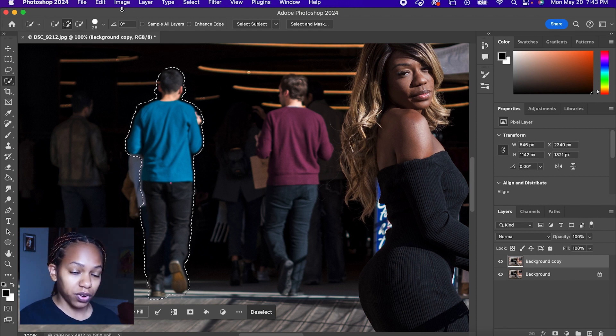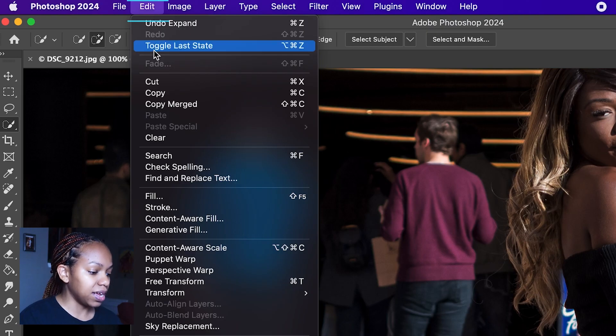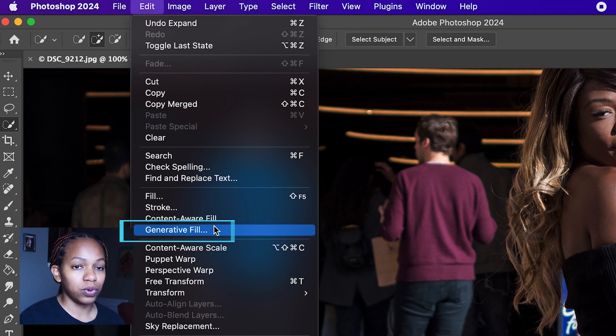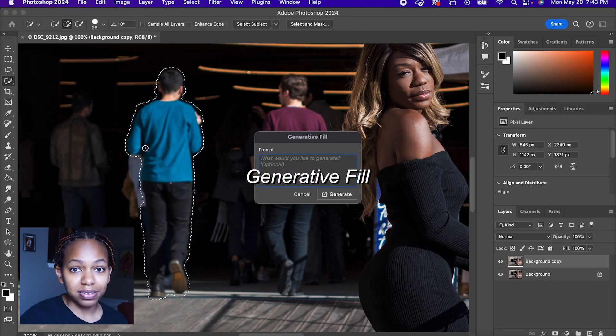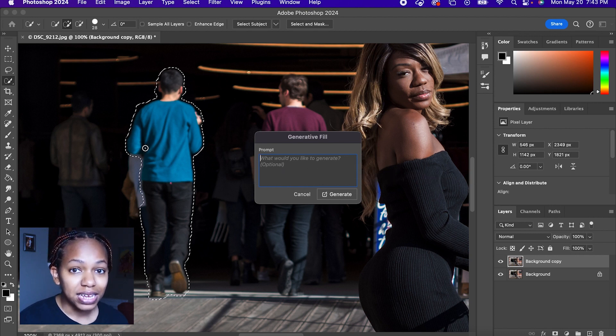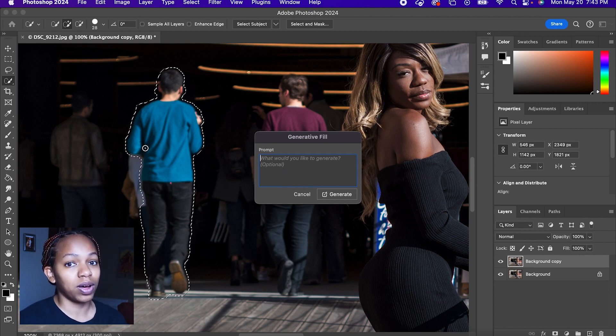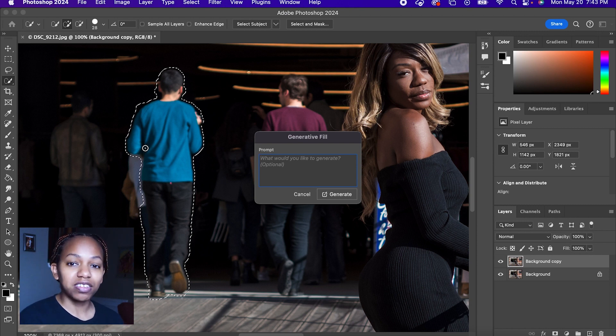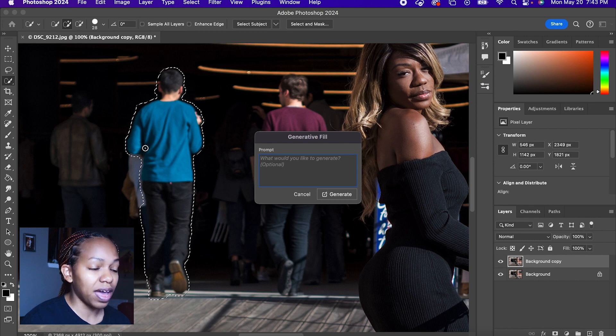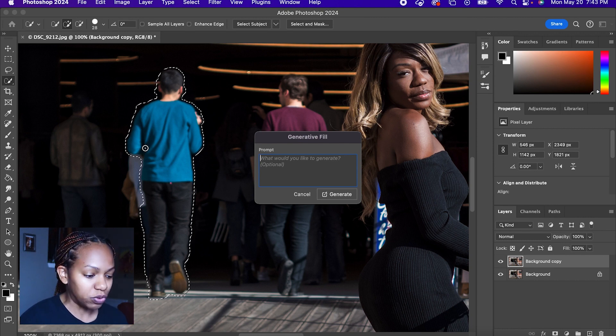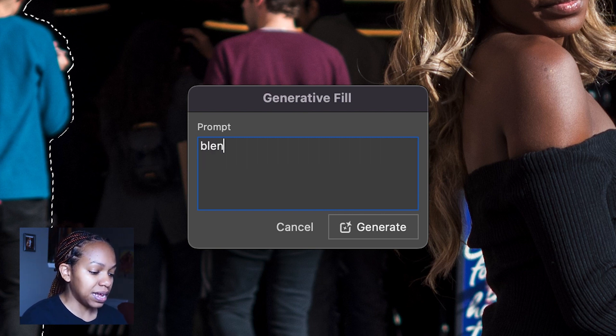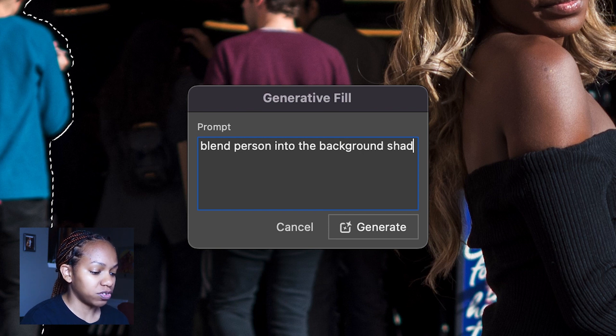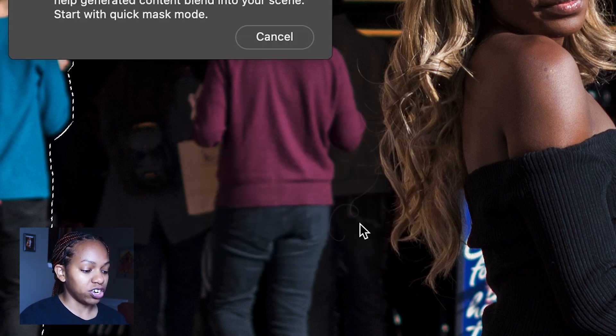So the first thing we're going to do is go to edit and generative fill. I'm going to show you these two different methods to show you how easy it is compared to the other option and what it looks like. With generative fill, you're going to have to tell Adobe Photoshop what to do. So with this prompt, you're going to say blend person into the background shadows and click on generate.